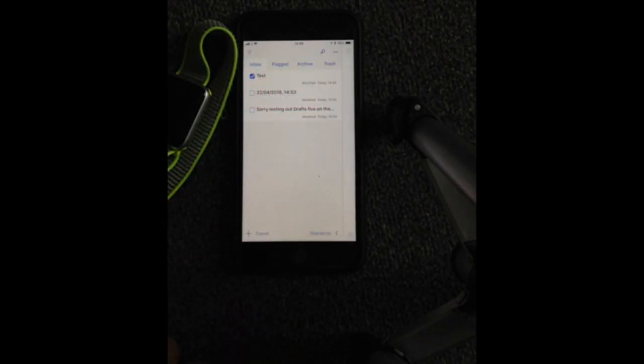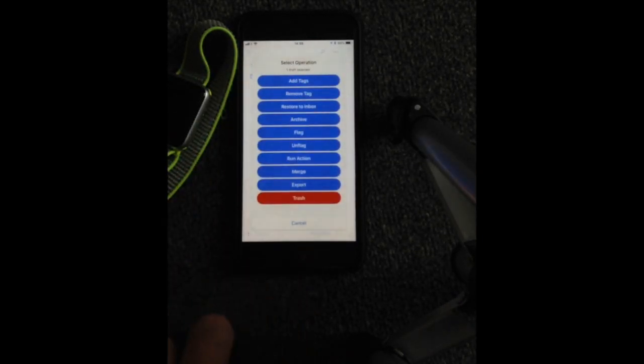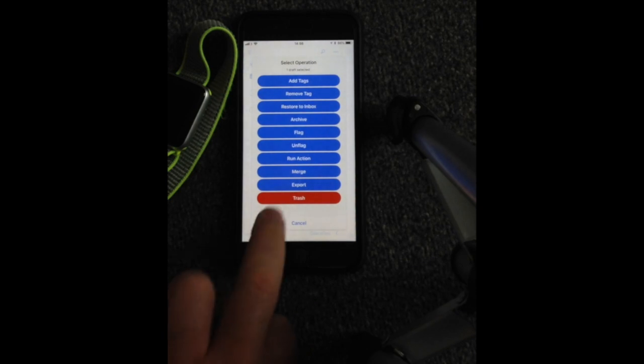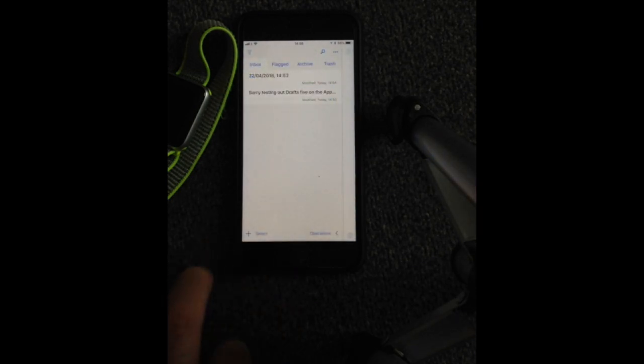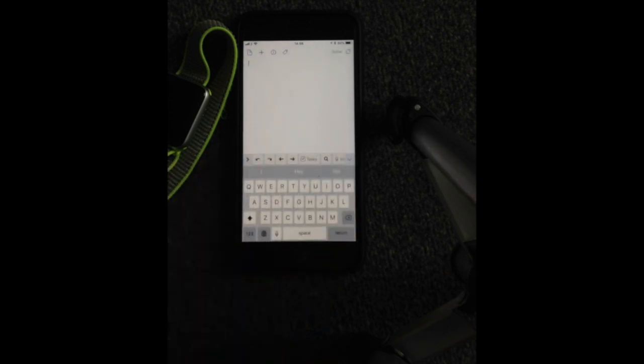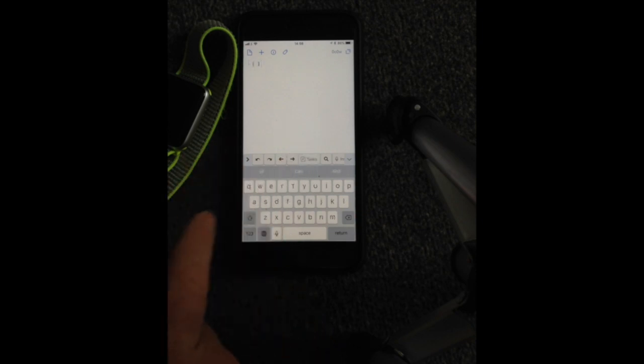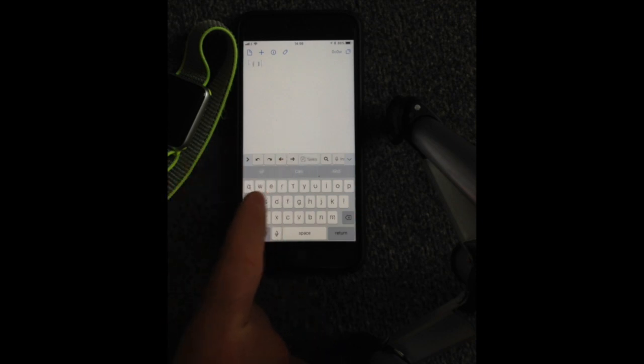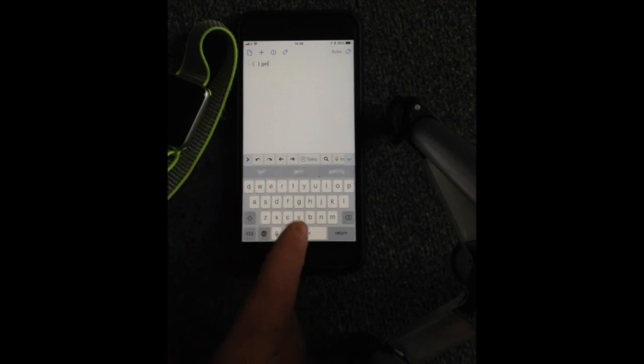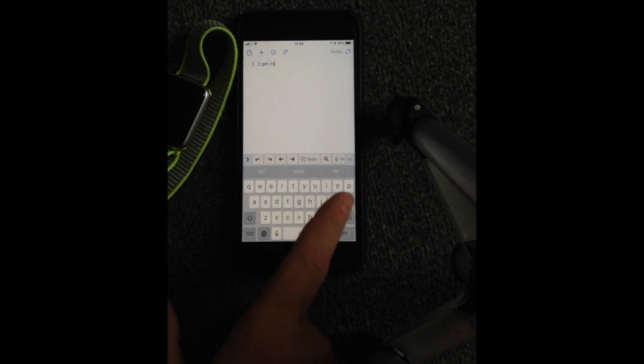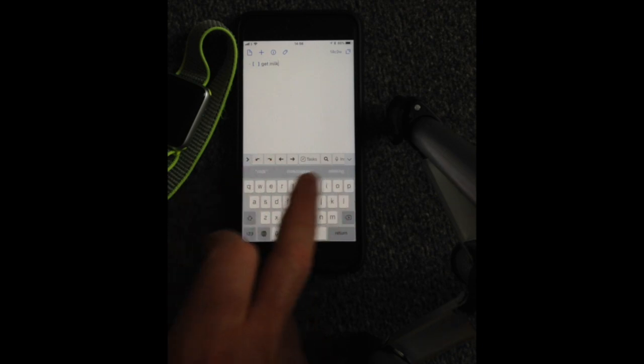So we're just going to go over there. Now this application is currently free. Like I say, it does have an option to go for the pro version which I haven't chosen. But for example, you can do tasks as well. So you can get the milk on that basis.